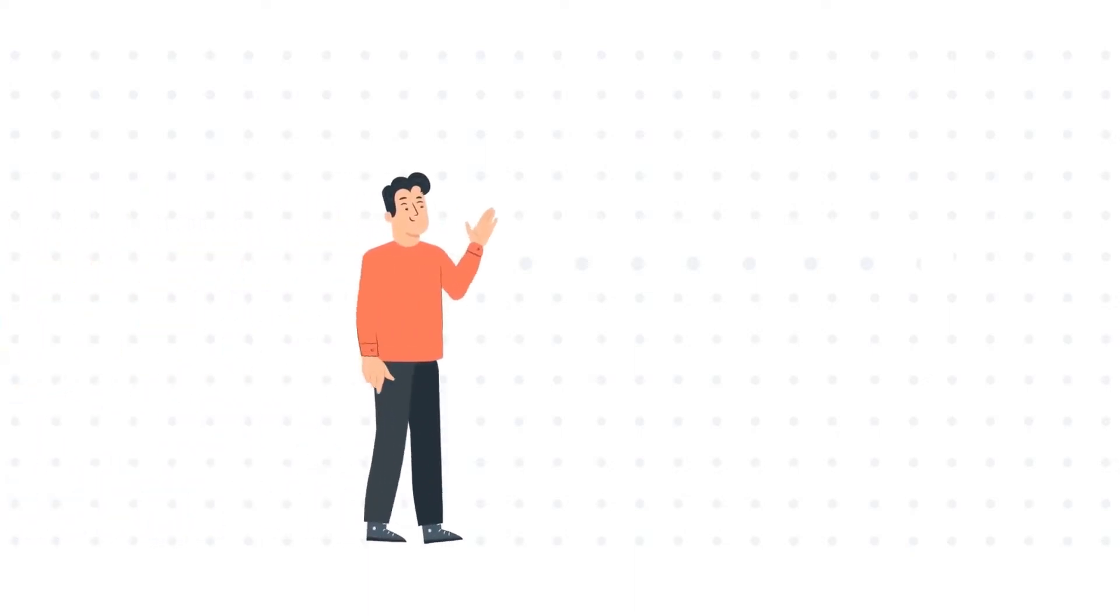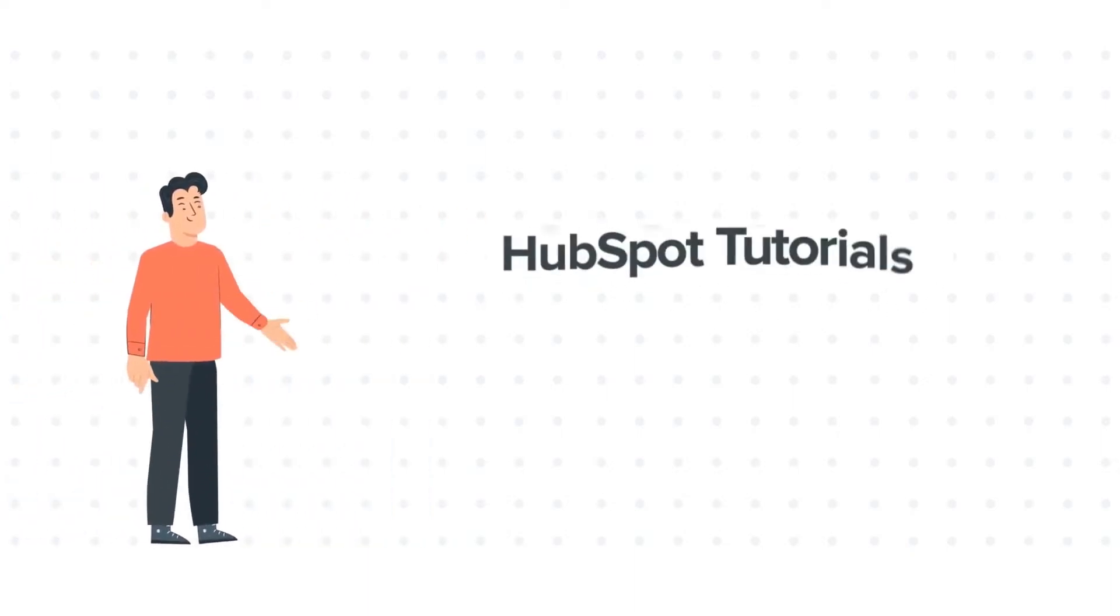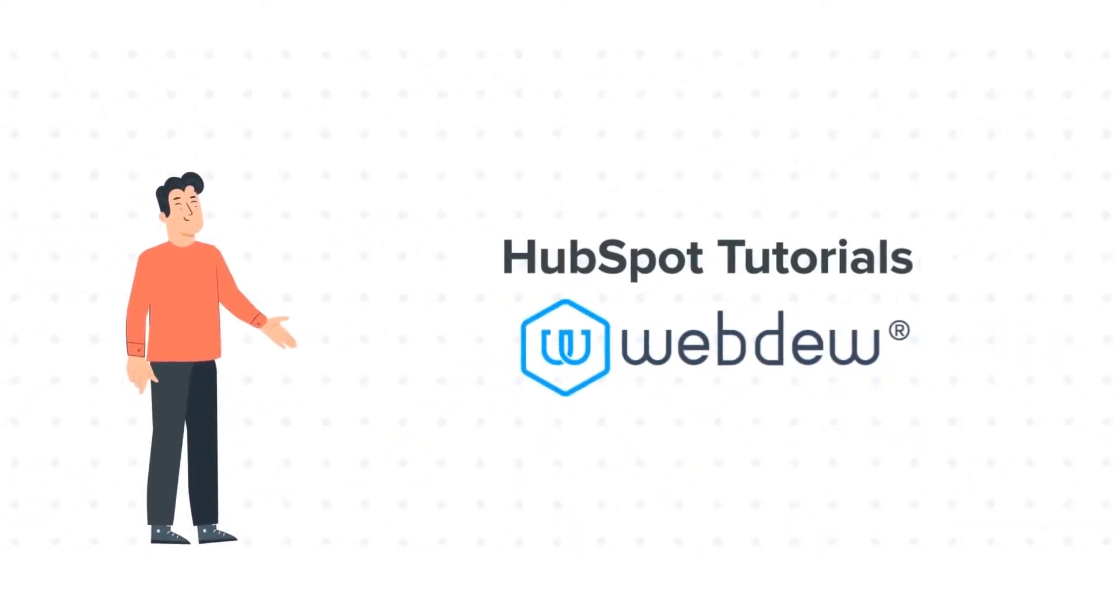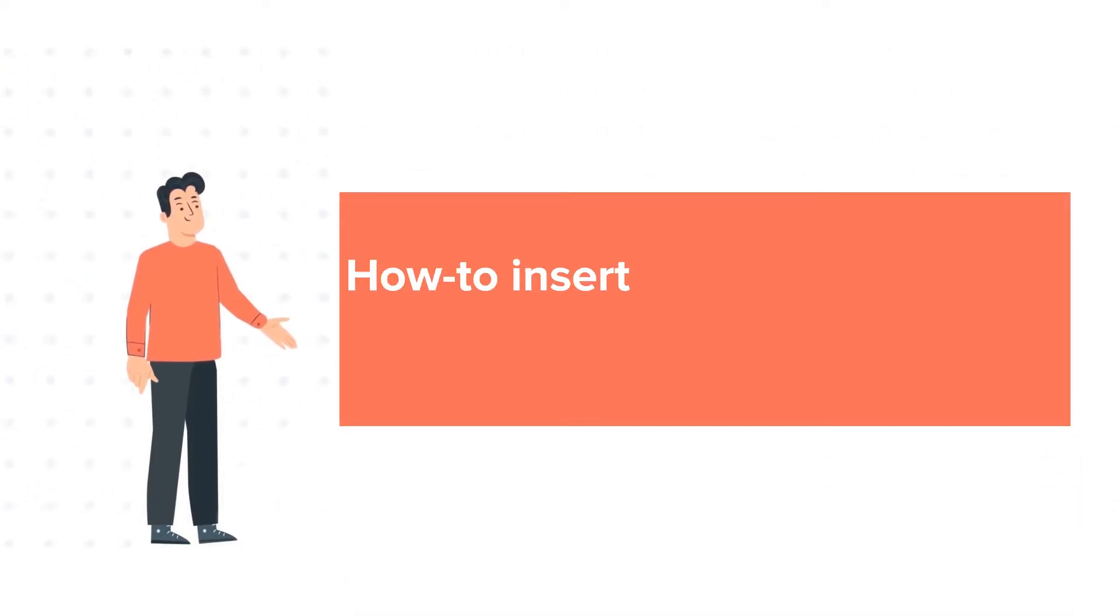Hello and welcome to HubSpot tutorials by Webdo. This is Bob and our today's tutorial is about how to insert and manage anchor links in HubSpot.